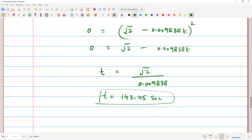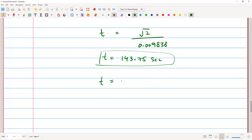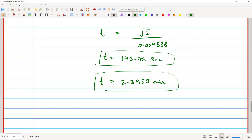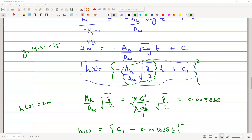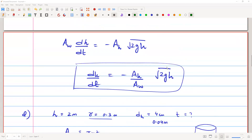So the time to drain the tank is 143.75 seconds. Converting to minutes by dividing by 60, we get approximately 2.3958 minutes. This is the time it takes to completely drain the tank given the area of the hole, the area of the tank, and the initial depth of the water.